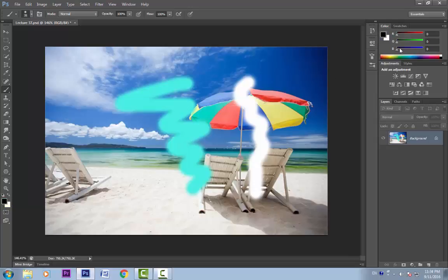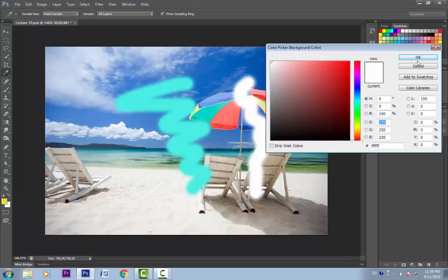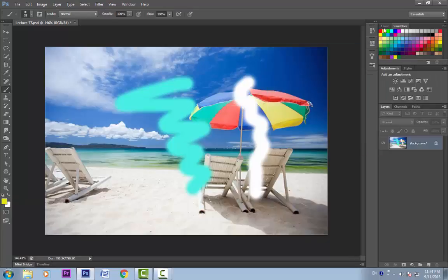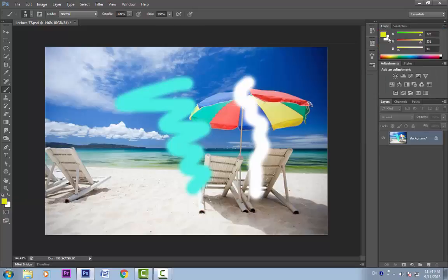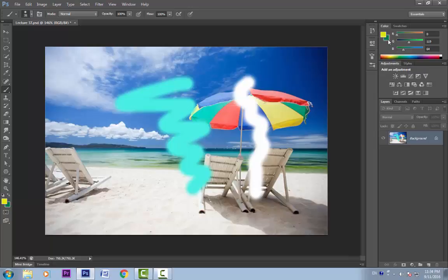Now suppose at any point I click D and make it default. Now if I want to go back to those colors, I can select these. This becomes my foreground color, and to select the background color, go to Color, select background, go to Swatches and click the background color. We got them back.